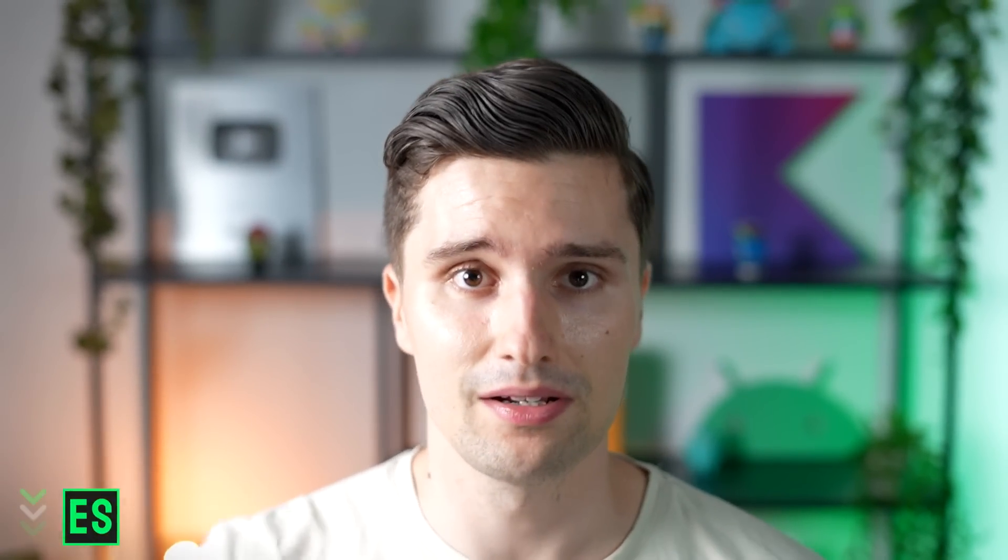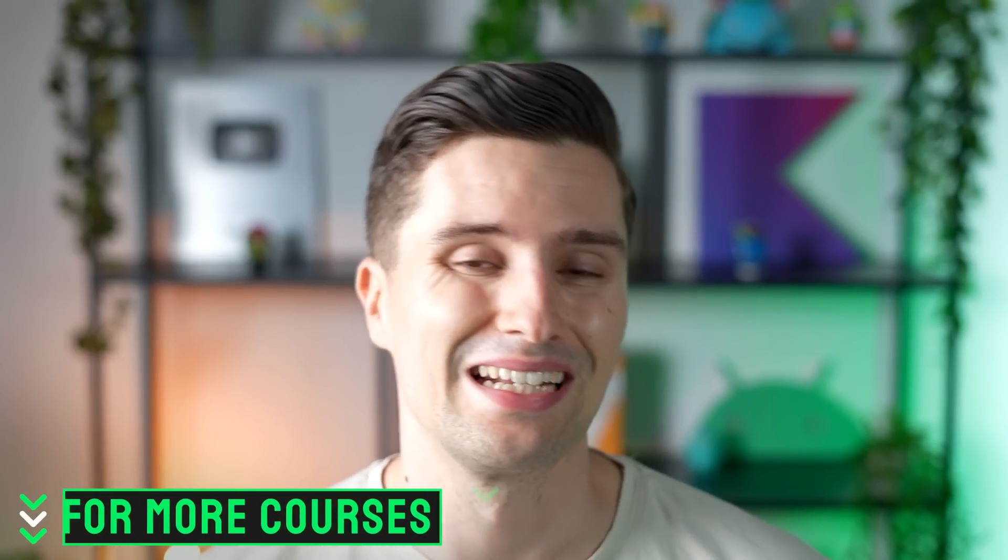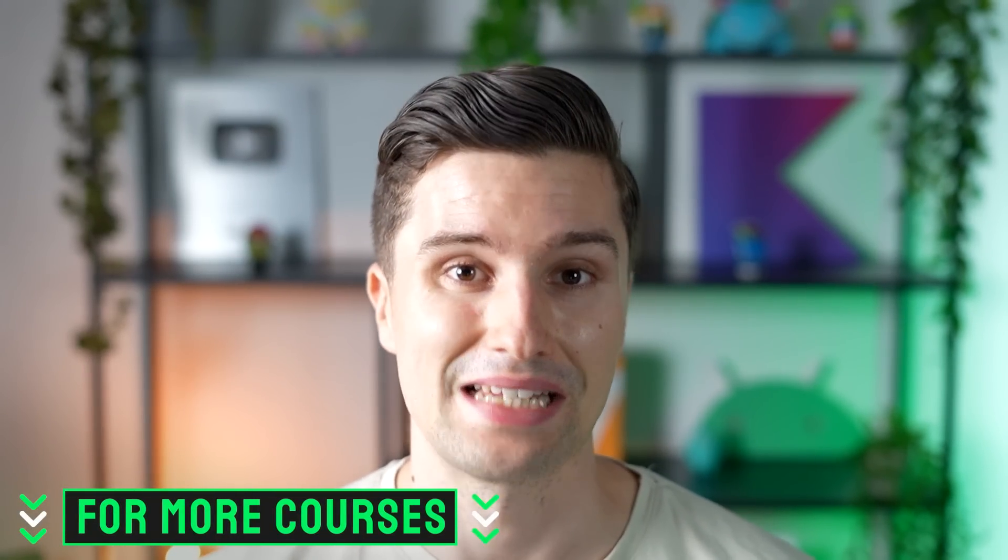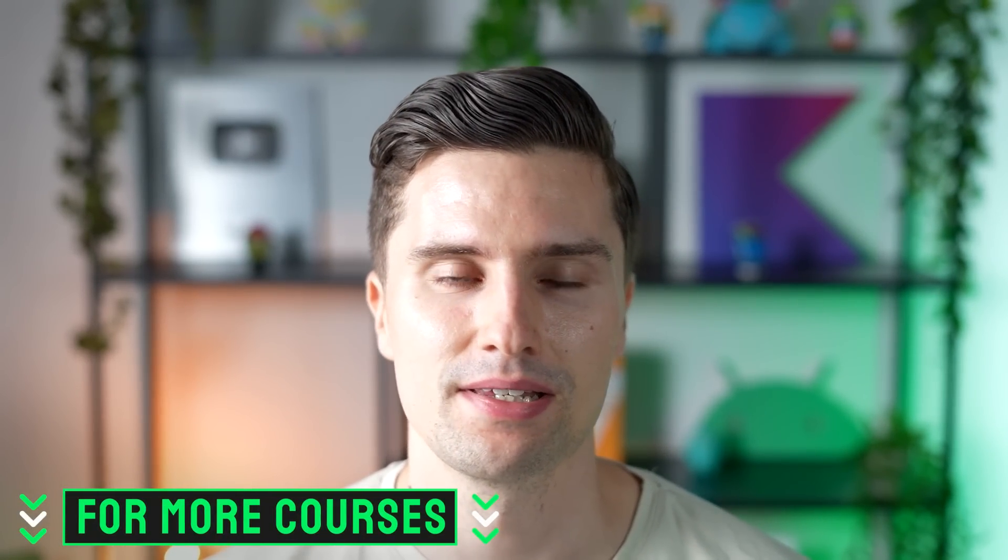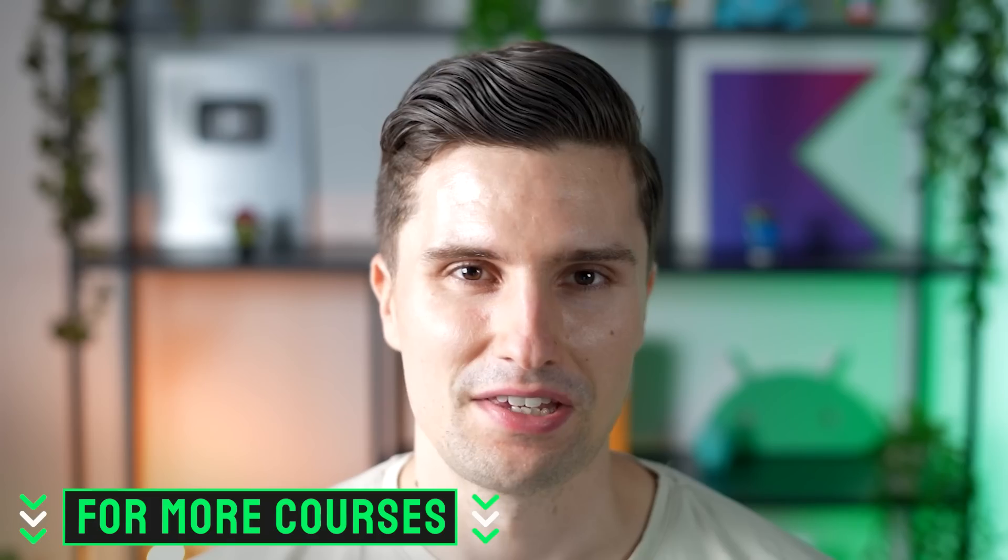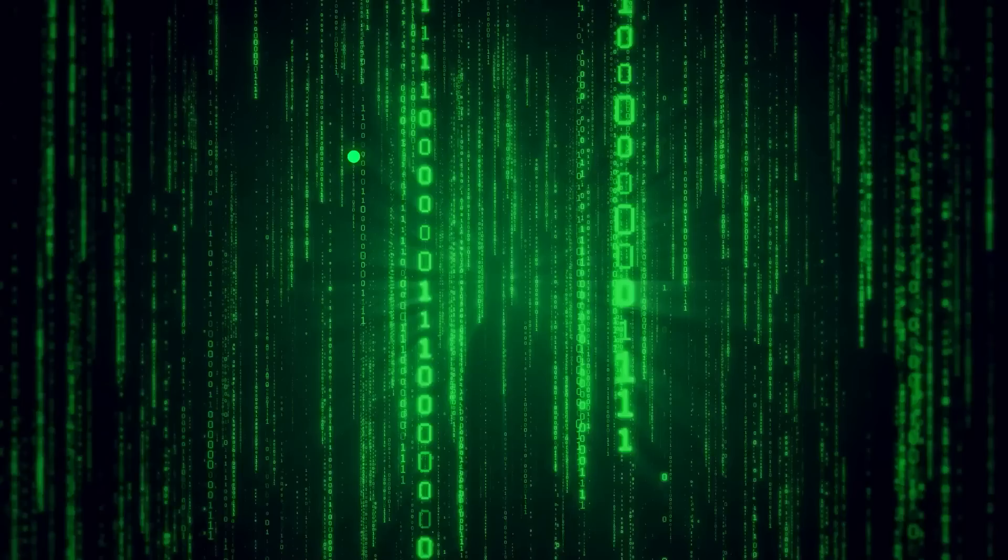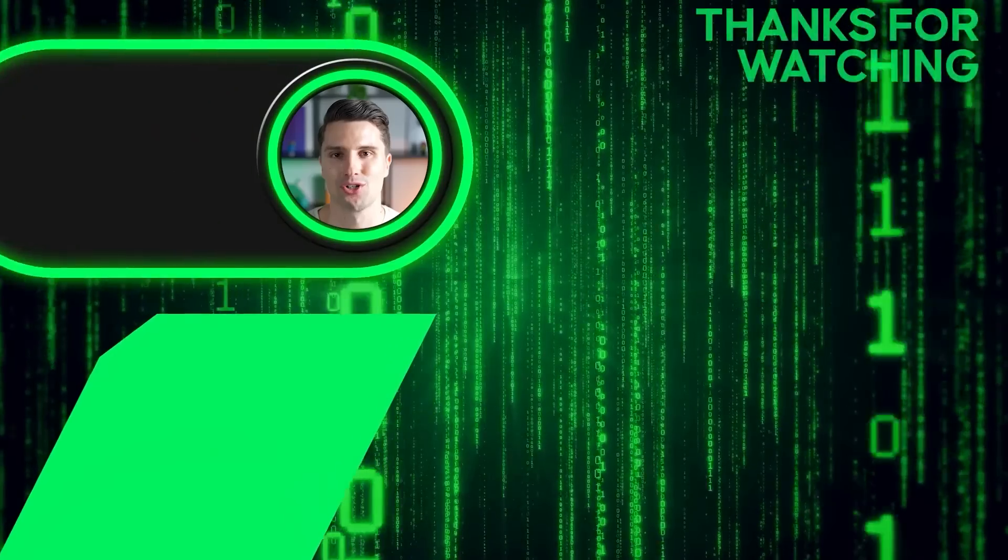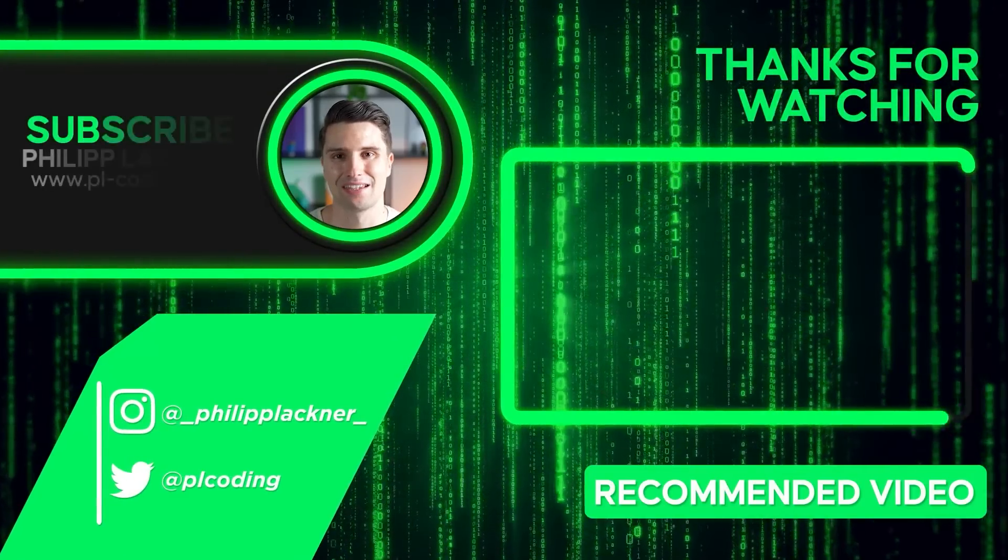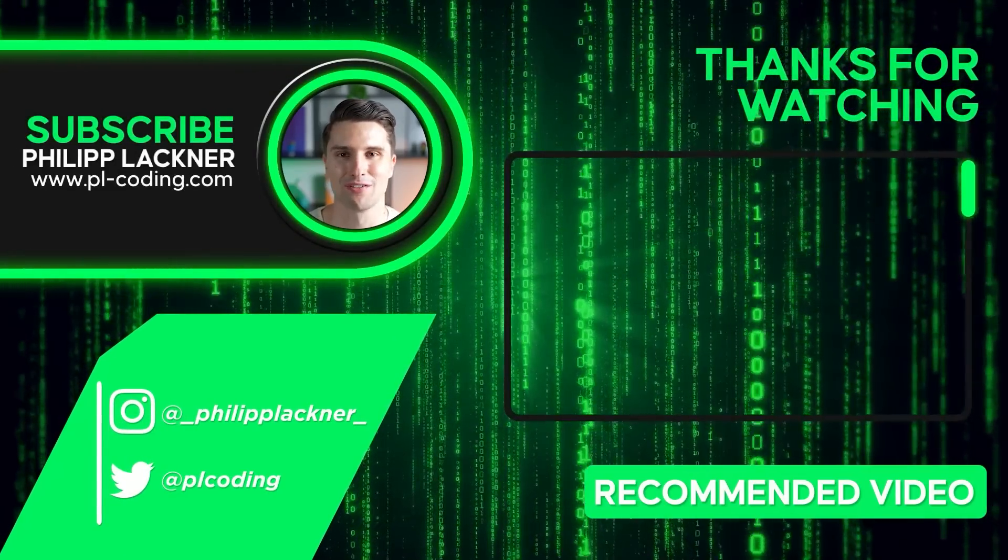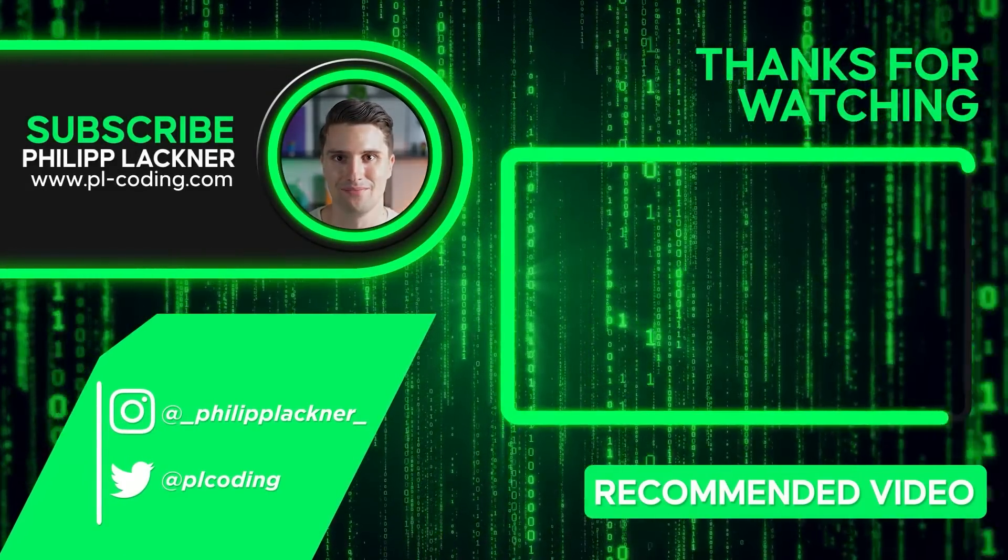Hope you enjoyed this tutorial. Down below, you will find a link to more advanced Android premium courses. Thanks so much for watching. I will see you back in the next video. Have an amazing rest of your week. Bye-bye.